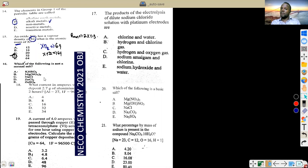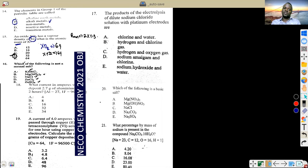Which of the following is not a normal salt? A normal salt has complete replacement of hydrogen or hydroxyl ions. If a compound still has hydrogen ions present, it is acidic — that is not a normal salt. So the answer is A, as it is an acidic salt.